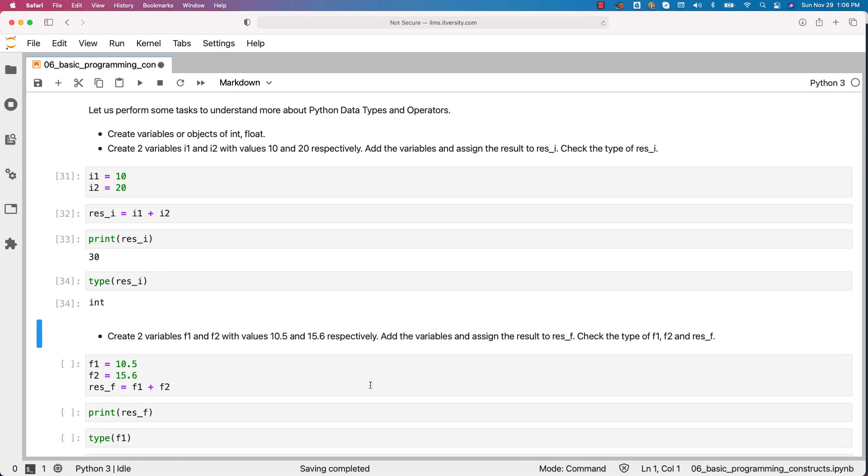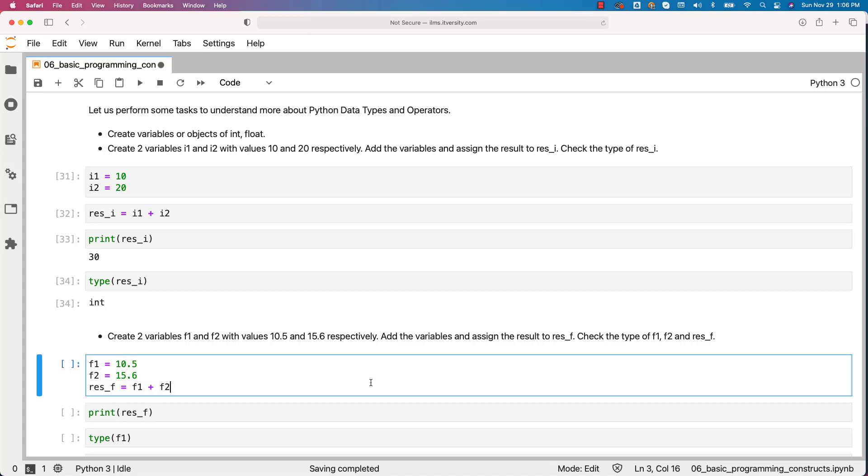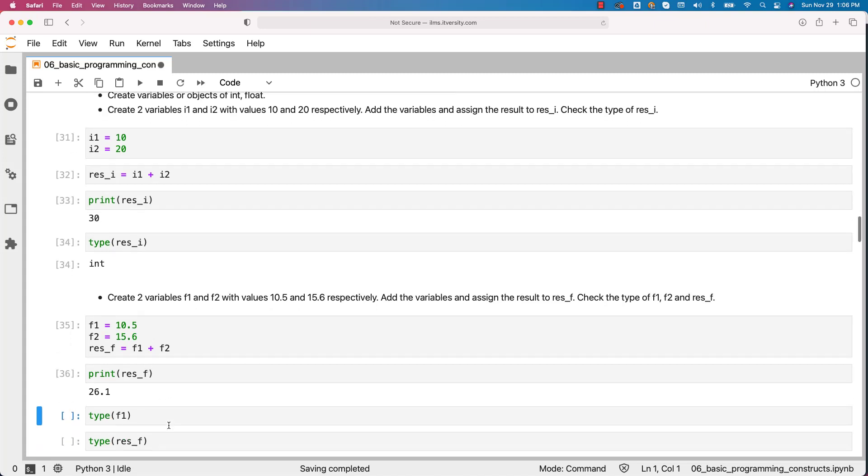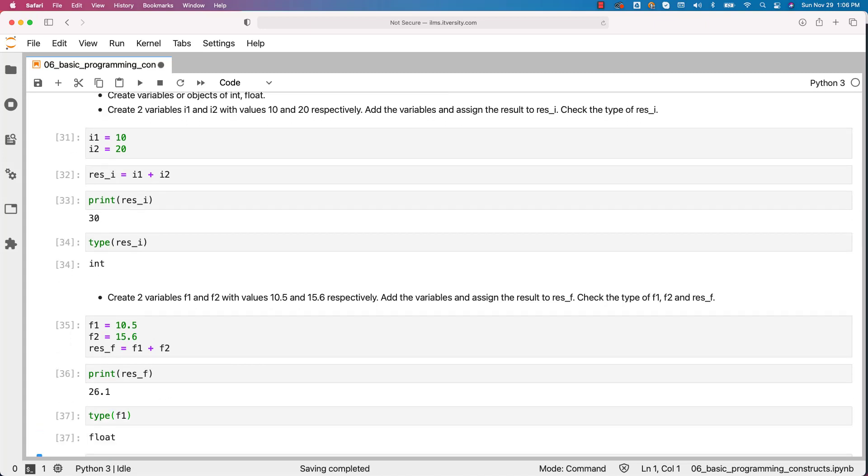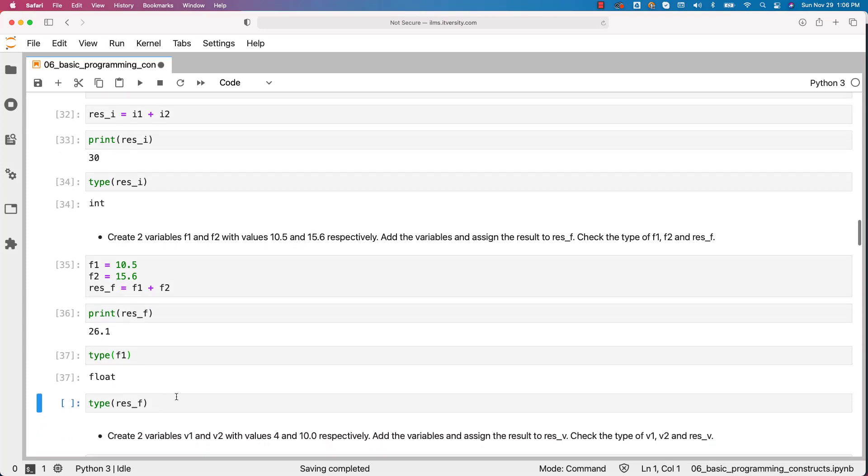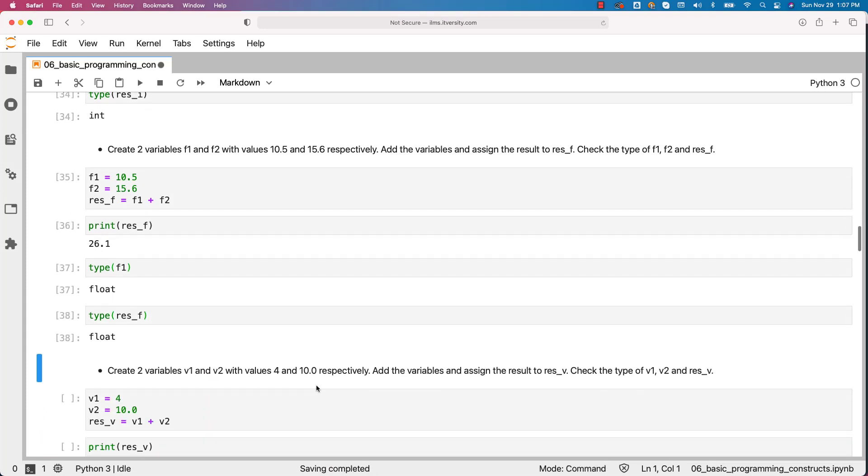Now create two variables f1 and f2 with values 10.5 and 15.6 respectively. Add the variables and assign the result to res_f. Check the type of f1, f2 and res_f. So I have created two variables f1 and f2 and then added f1 and f2 and assigned to res_f. Let me print the result. You can see the output as expected. 10.5 plus 15.6 is nothing but 26.1. Now you can say type of f1. It is of type float. Type of res_f is also of type float.